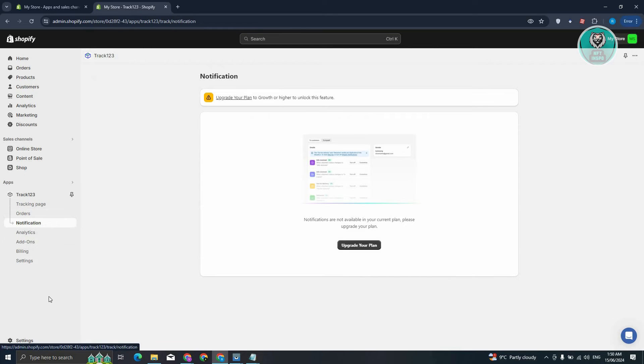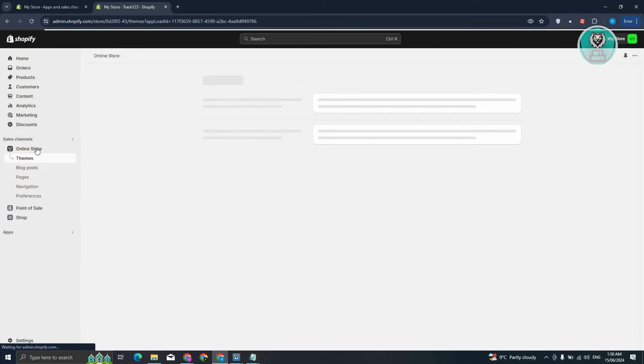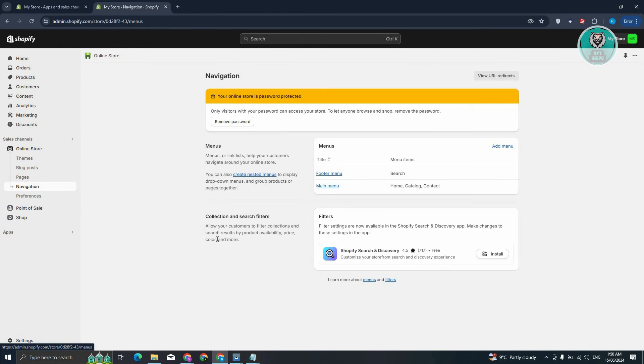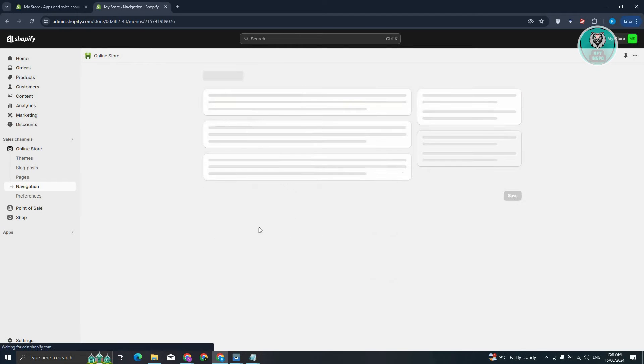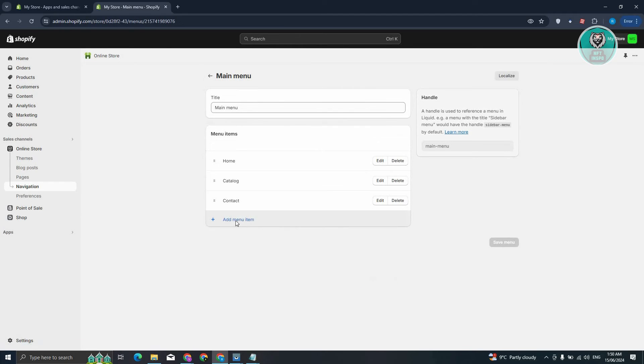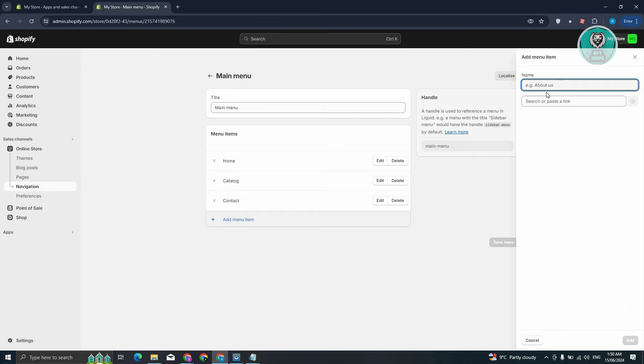Now in this case, let's go to Online Store under Sales Channel. Go to Navigation, and from here, go to the section that says Main Menu. Now from here, click on Add Menu Item, and we want to say it is going to be Track Order.